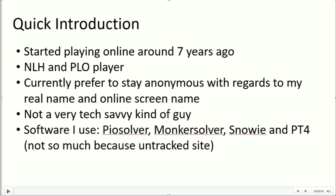Currently I prefer to stay anonymous with regards to my real name and my online screen name, mostly because I'm afraid I won't get action online and I don't want anyone to have reads on my game.